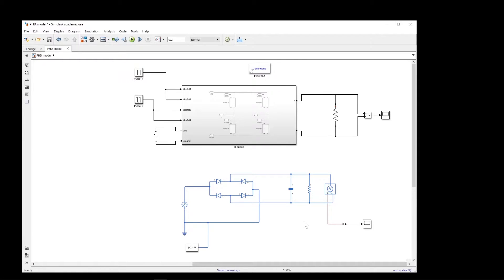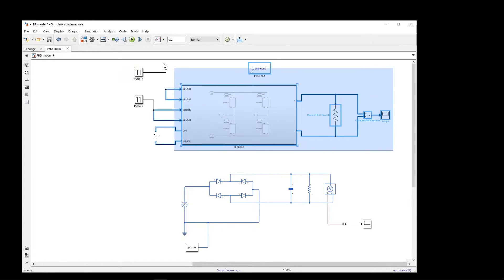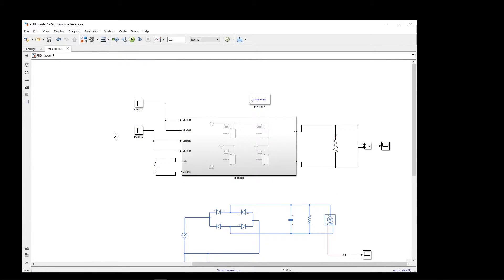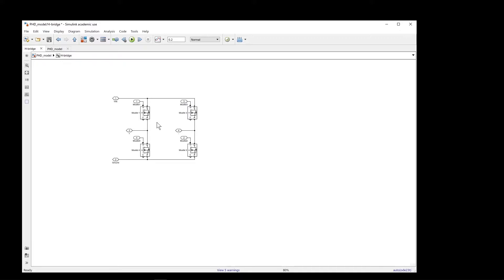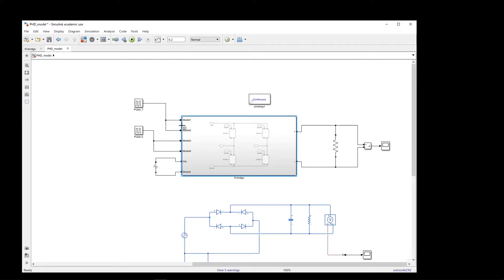To demonstrate this, I have a simple example here. In the top section you can see an H-bridge. The components of this H-bridge are taken from the Simulink library. Inside we have four switches — these are the inputs, these are the outputs, and these are the gate pulses. The gate pulses come from two pulse signals, and the input is a DC source with an output.